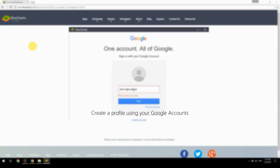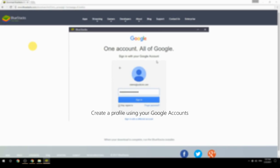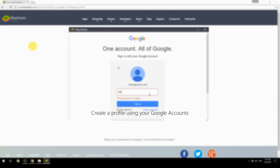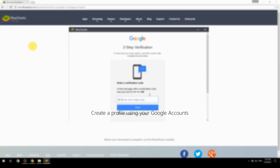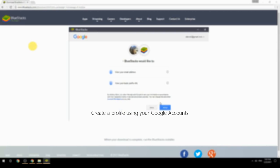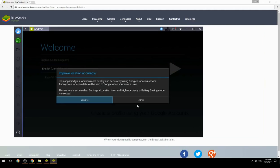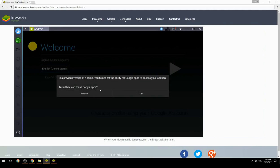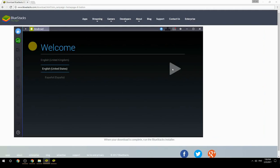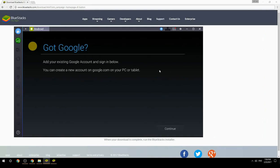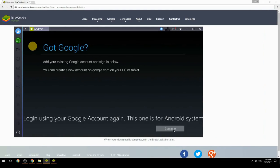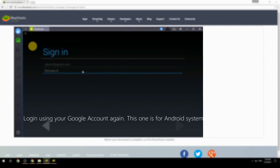Create a profile using your Google account. Log in using your Google account again — this one is for the Android system.